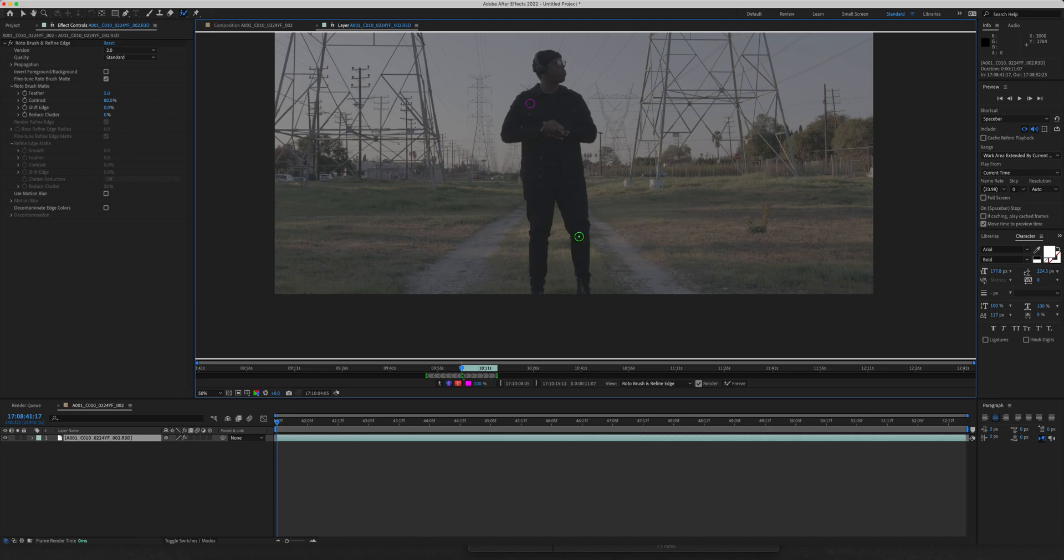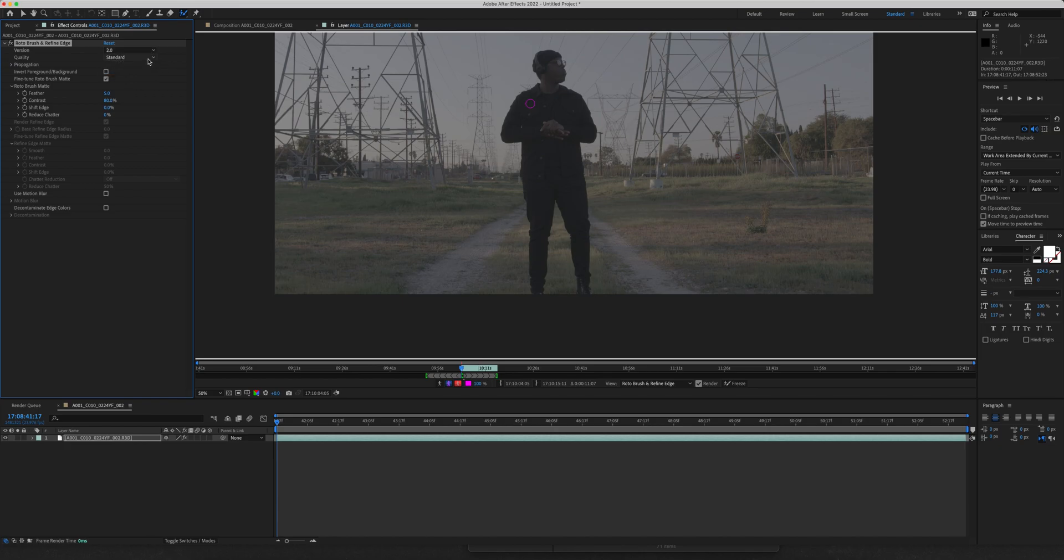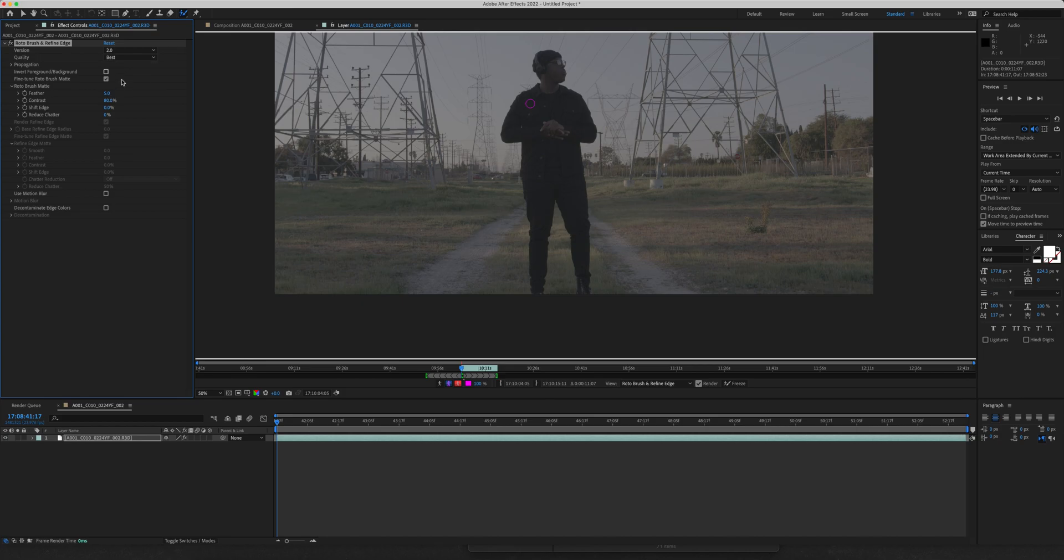And it's going to add some sort of line here that's going to indicate that that's what you're selecting. Go up in here to the rotobrush and refined edge settings, and you're going to want to make sure that 2.0 is selected and you're going to want to make sure that best is selected. It's going to be a little more taxing on your CPU. However, it's going to be worth it in terms of the quality of the selection. So with that, you're about ready to go.